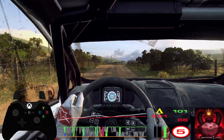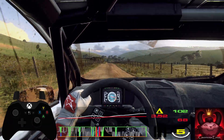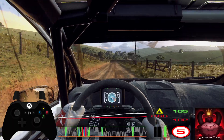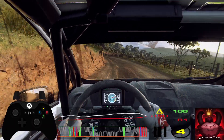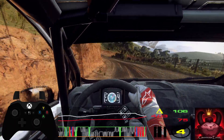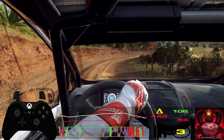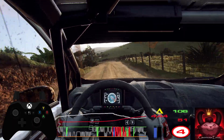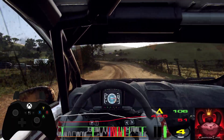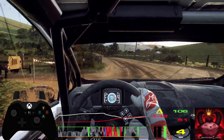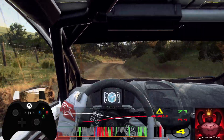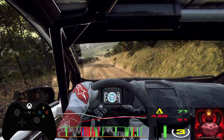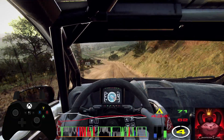Slow. 5 left tightens into 3 right long. 50. Into don't cut, 4 left. Into 4 right long, tightens. 30. Into 4 right long tightens. Flat left, and keep right into 6 left long.